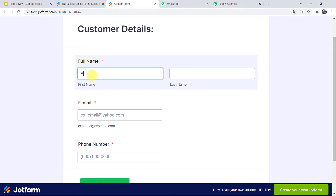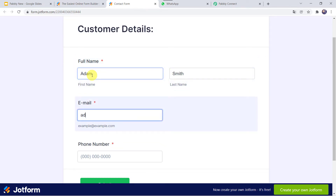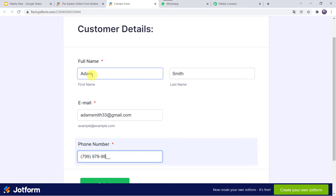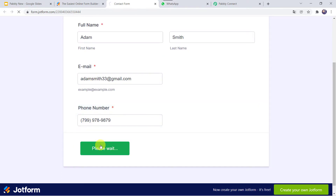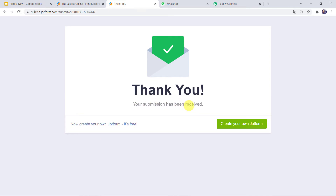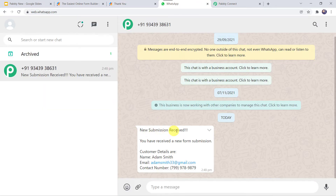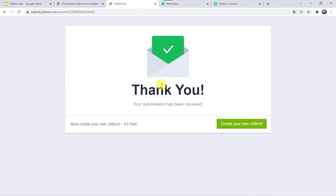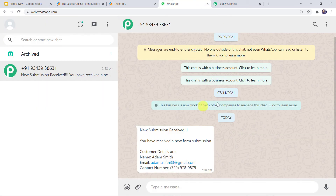Let's give the full name as Adam Smith, email address as adamsmith33@gmail.com, and add the phone number. Let's click on Submit. The form has been submitted. Now let us check the WhatsApp number of the form owner, and here we can find a new message: 'New submission received. You have received a new form submission. Customer details are: Name - Adam Smith, email address, and the contact number.' So I just filled the contact form and automatically the form owner received a WhatsApp notification. How did I manage to do this?